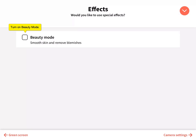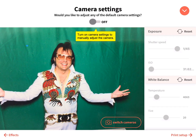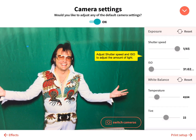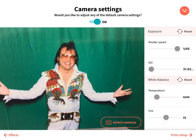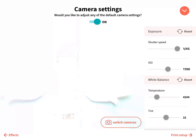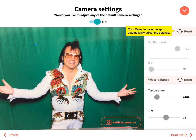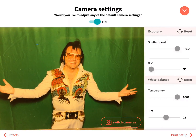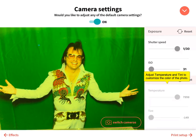Enable beauty mode to smooth skin and remove blemishes. Adjust your camera settings manually — adjust shutter speed and ISO to control the amount of light, or click Reset to have the app automatically adjust the settings. Adjust temperature and tint to customize the color of the photo.